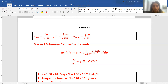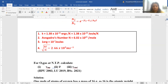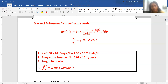The Maxwell-Boltzmann distribution of speeds is given by n(v)dv = 4πn × (m / 2πkT)^(3/2) × e^(−mv² / 2kT) × v² dv. Also, for the number of atoms as per the Boltzmann energy distribution function, n₂ / n₁ = e^(−(E₂ − E₁) / k_B T).